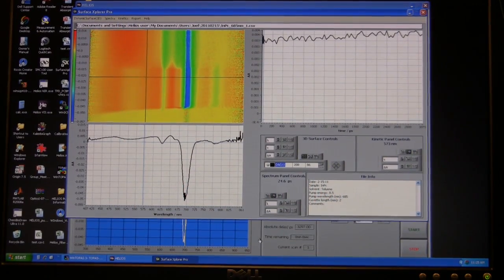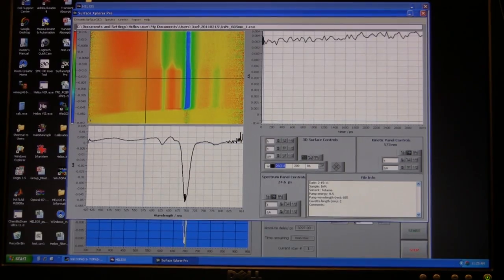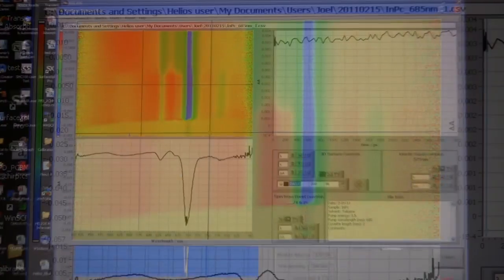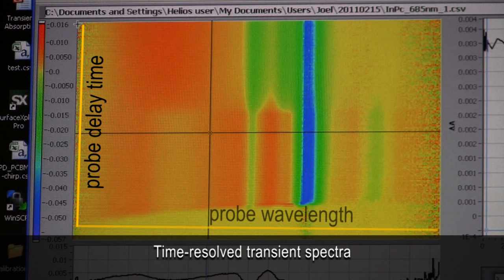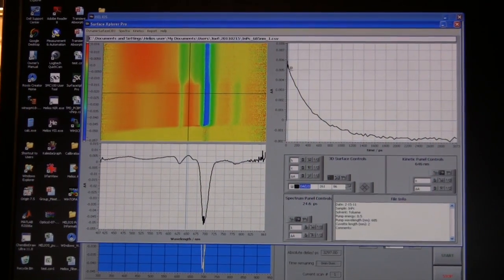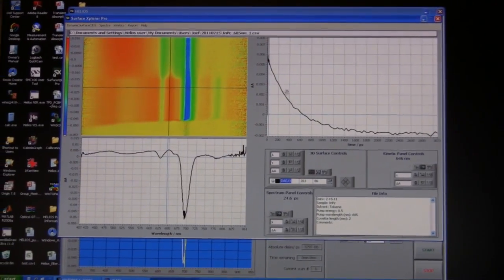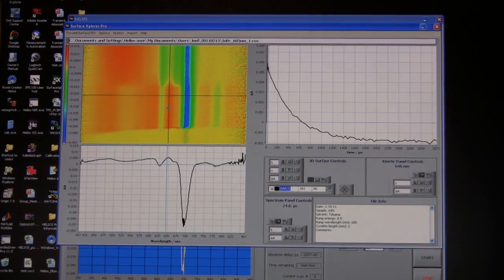This is the analysis software provided to us, showing what you get out of a pump-probe experiment: a two-dimensional array with time on one axis and wavelength on the other, giving you thousands of data points available for analysis. It can be a bit overwhelming in terms of the amount of information, so the software allows you to go to a particular wavelength and see the kinetics — the time evolution of the excited state — which changes pretty dramatically across different wavelengths.